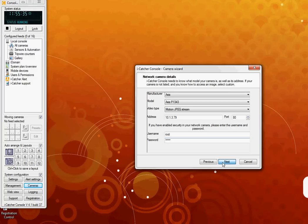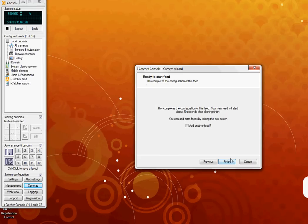As you can see, you now have a preview of the image being captured by your camera. If you are happy with that image, click next. You are nearly finished adding a camera to your iCatcher console. If you wish to add another camera, check the add another feed box and this process will start again. On this occasion I will click finish.